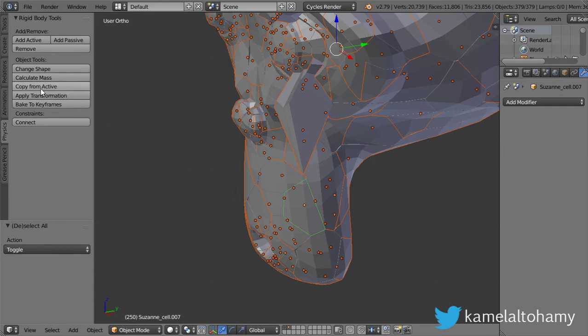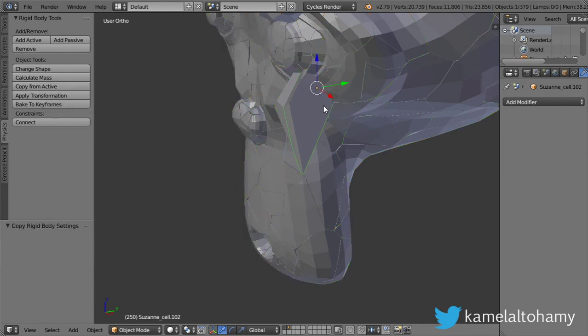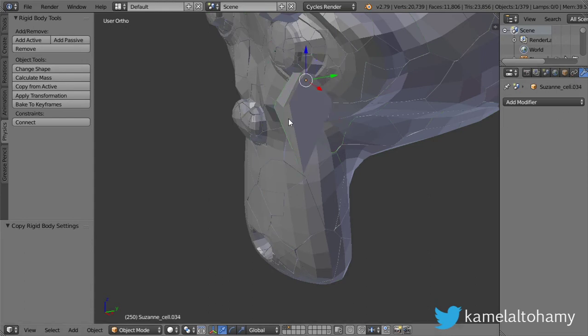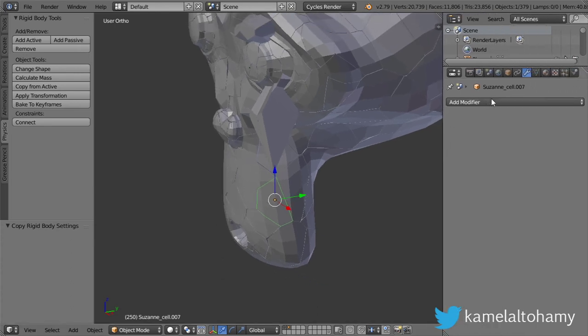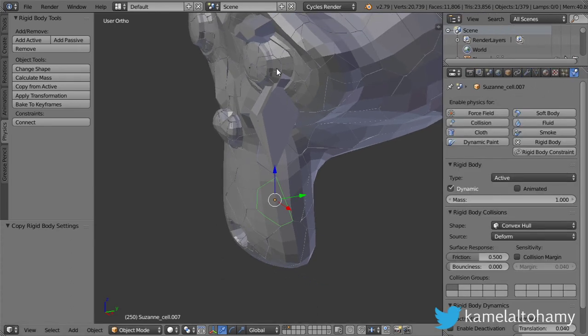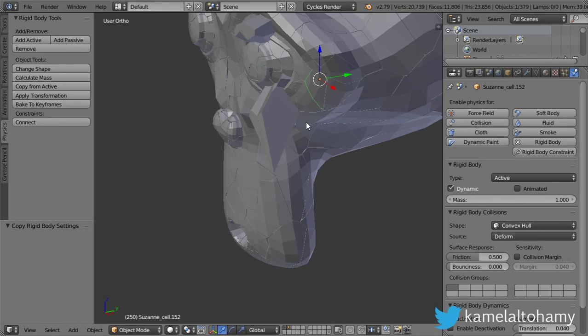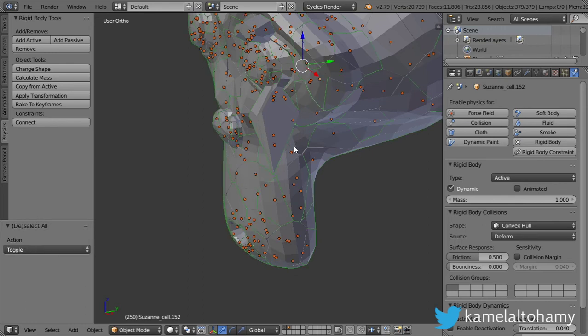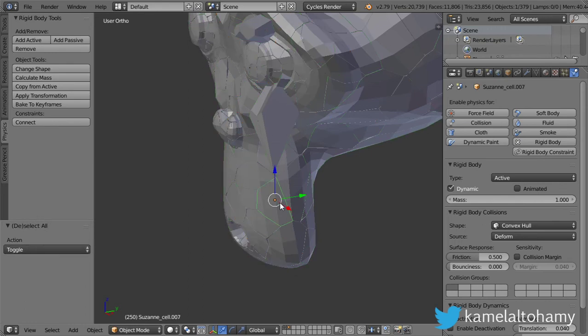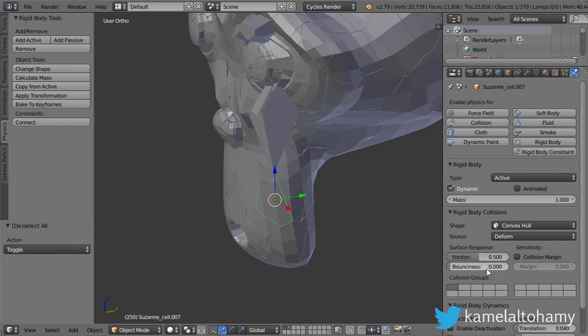Select this one and copy from active. After that, you should get all these to be active. Let's go back here. All these are active objects.